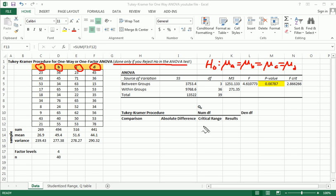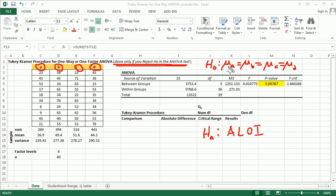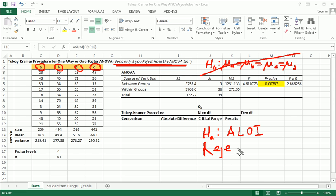And the alternative hypothesis, I'll just write it down here, is at least one inequality. And we went through this at some length in the previous video. So in this case I'm saying, what if you ended up rejecting the null hypothesis? So we reject H0, what to do next?